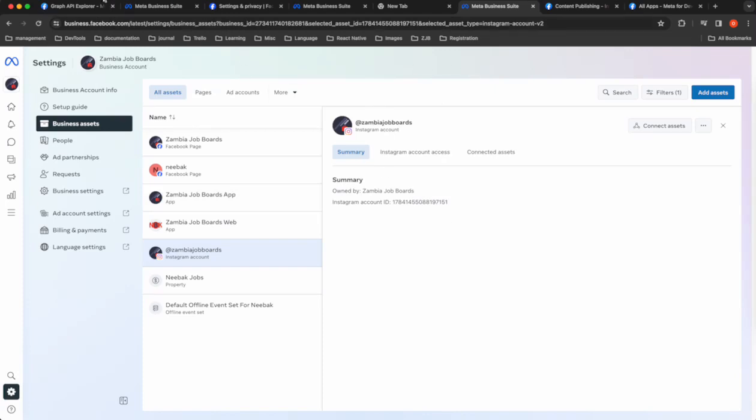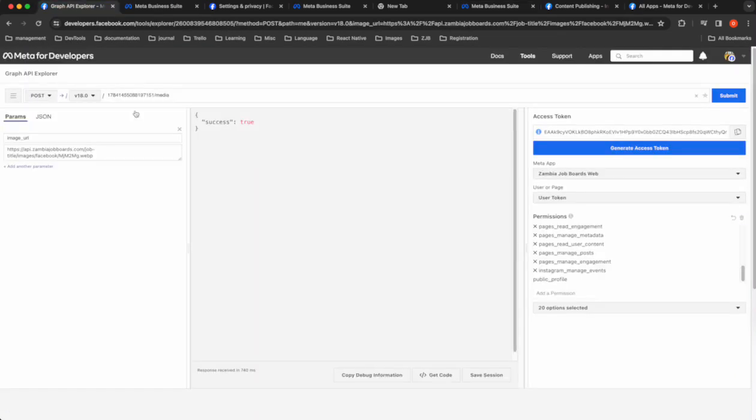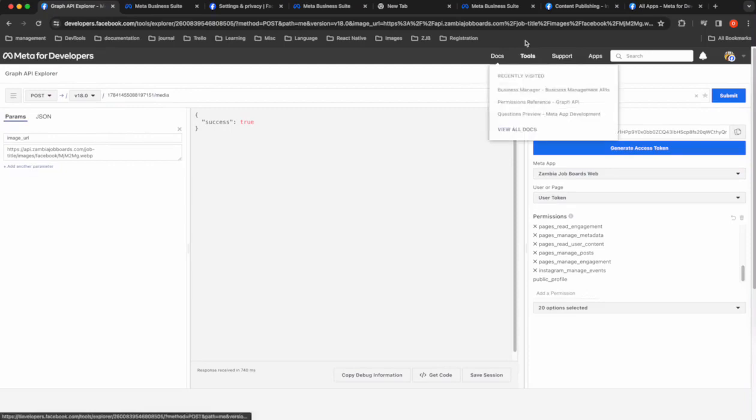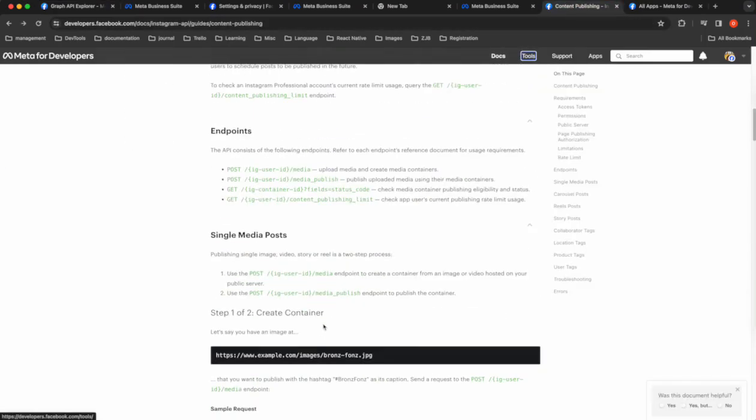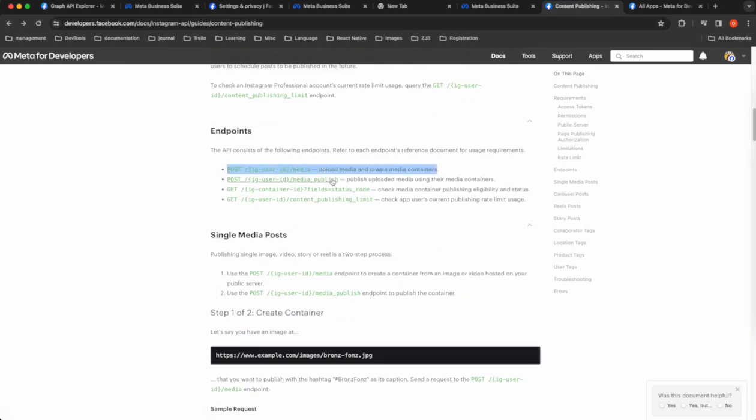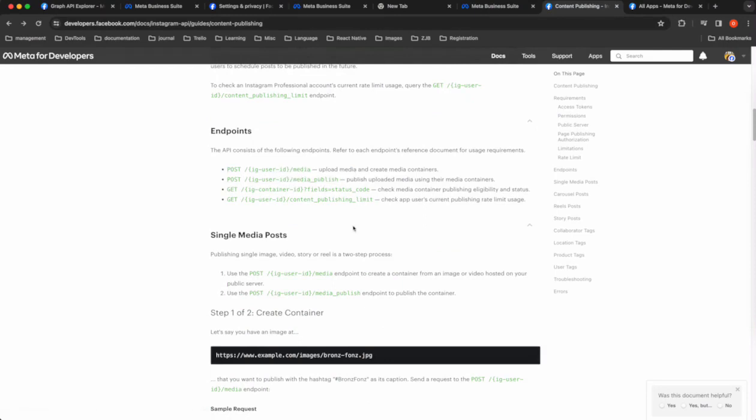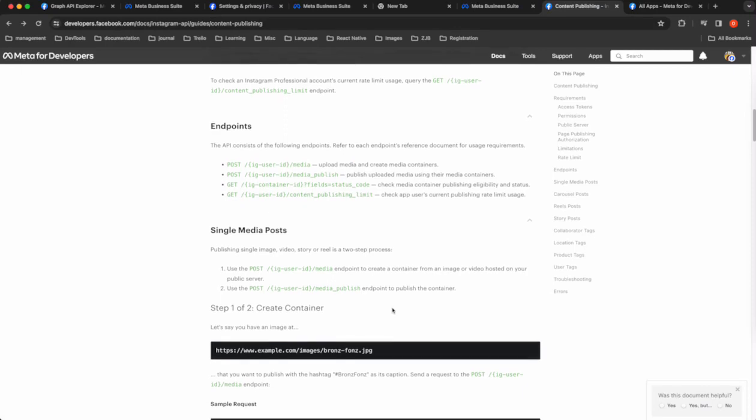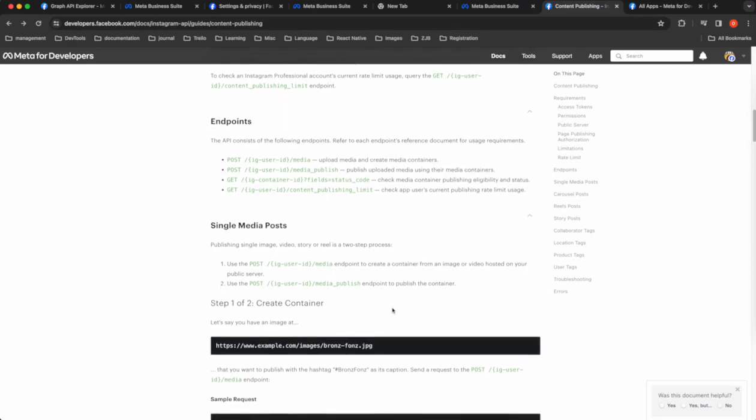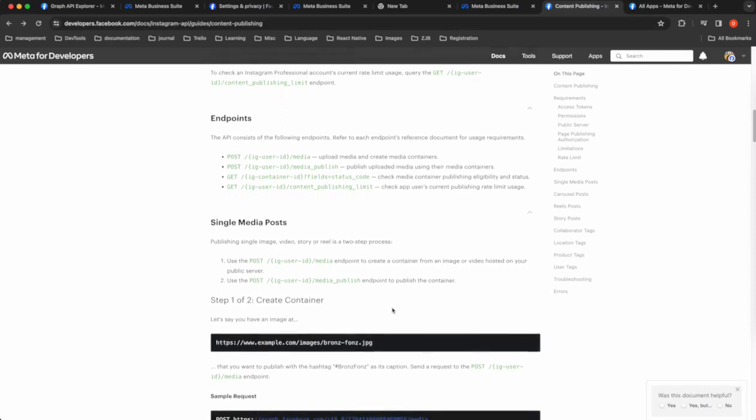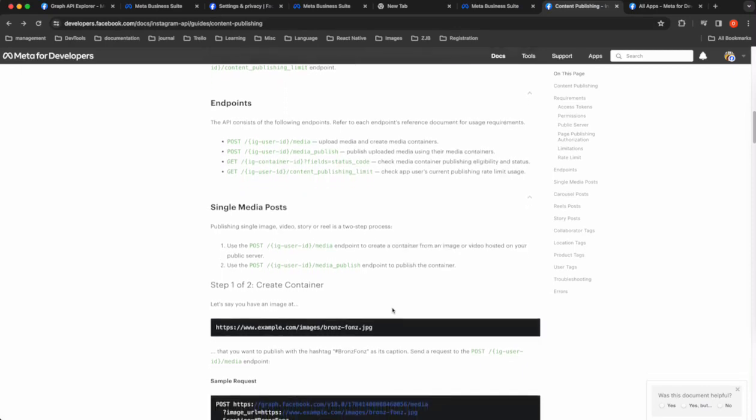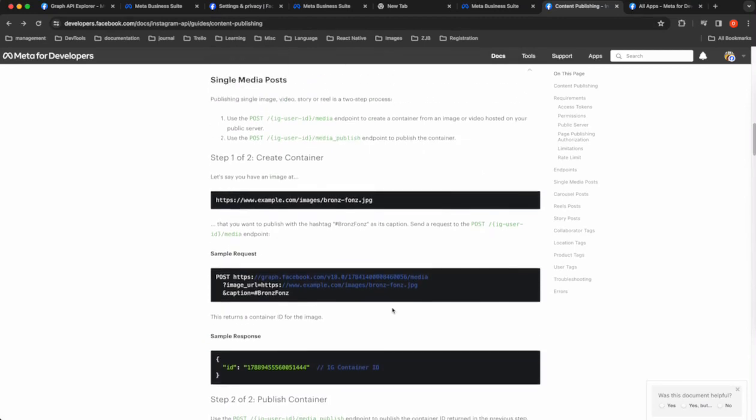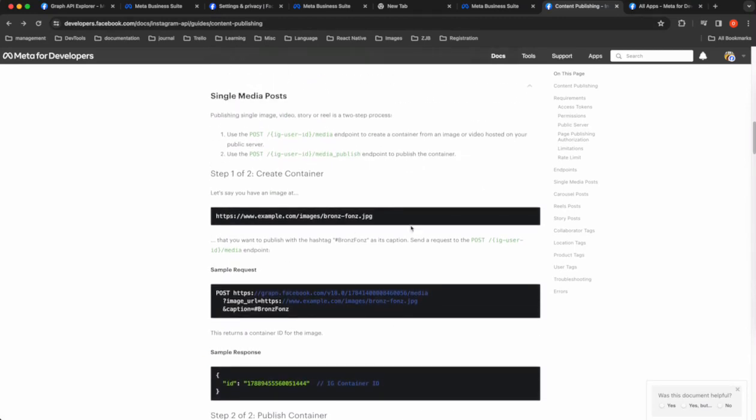And then after you have that ID, you can go to the Graph Explorer, insert the ID there, slash media. And then one of the parameters, if you go to content publishing for that, this is the API upload media and create media containers. So you just need that ID and media. So this will create a container. It will not necessarily publish the image.